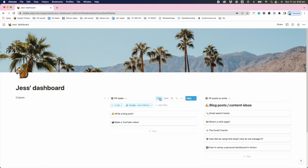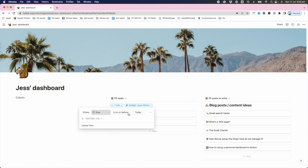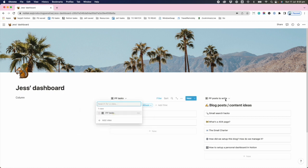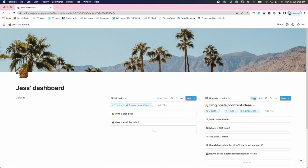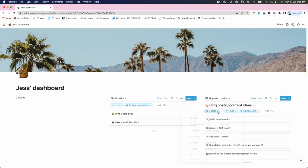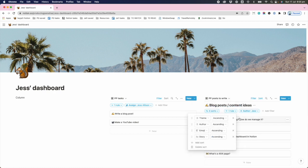So I'm starting to see a dashboard come together. A list of my tasks that are assigned to me and due on or before today. A list of posts to write that's filtered by six sorts. Probably don't need any of those.